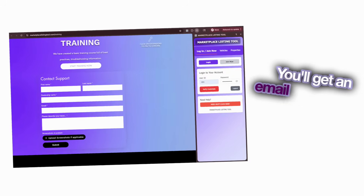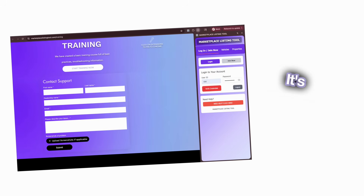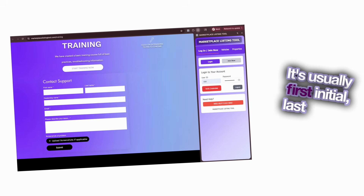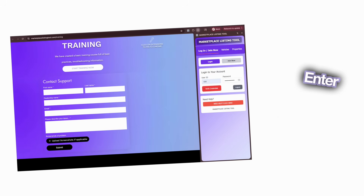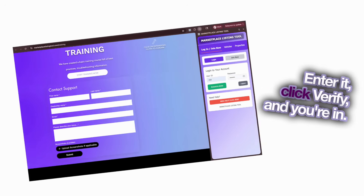You'll get an email with your login — it's usually first initial, last name. Enter it, click Verify, and you're in.